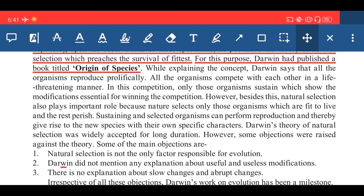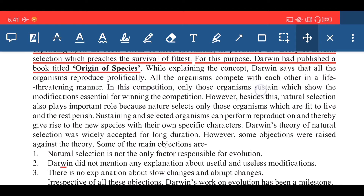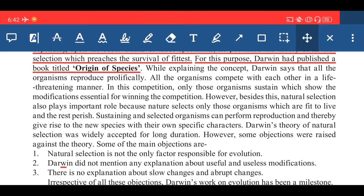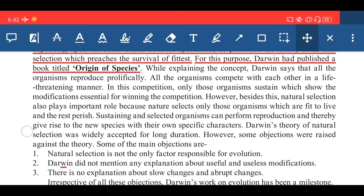All organisms compete with each other in a life-threatening manner. There is a vast variety of innumerable species of animals as well as plants on this earth, so there is always a competition for survival. In this competition, only those organisms sustain which show the modification essential for winning — meaning certain kinds of adaptation that nature requires.